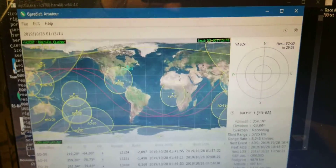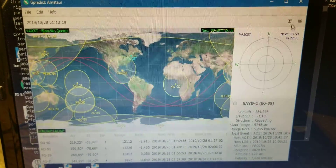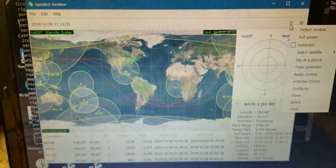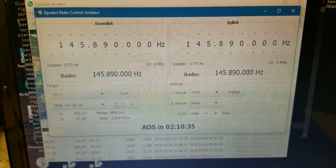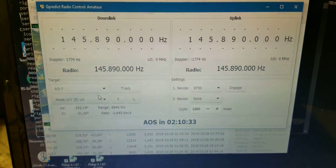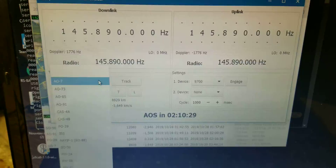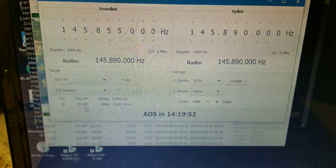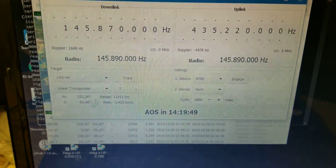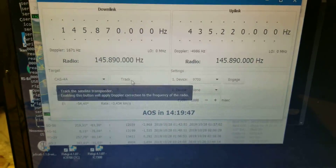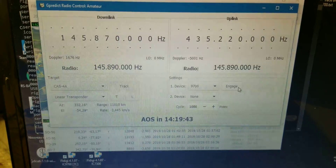I'm going to try to start Doppler control. So, radio control. I'm going to pick this satellite here, pick a linear transponder, then track and engage.